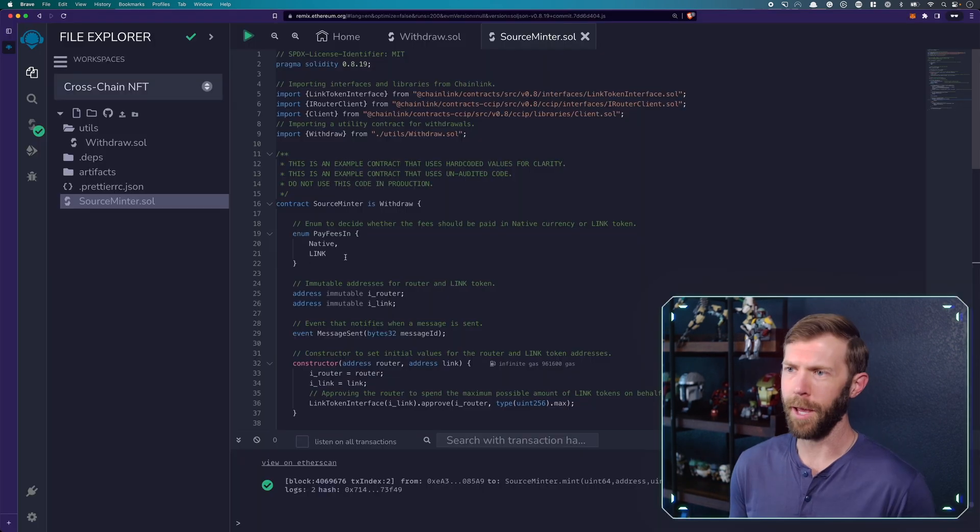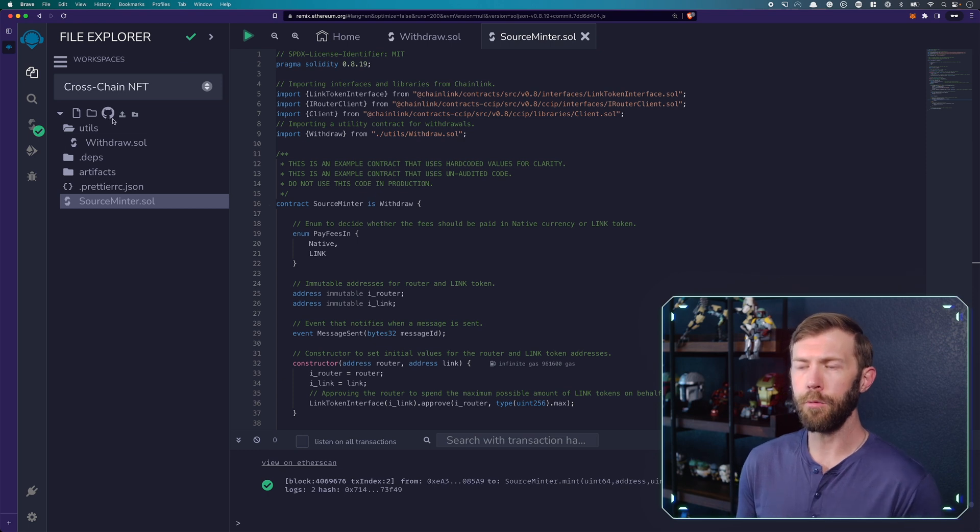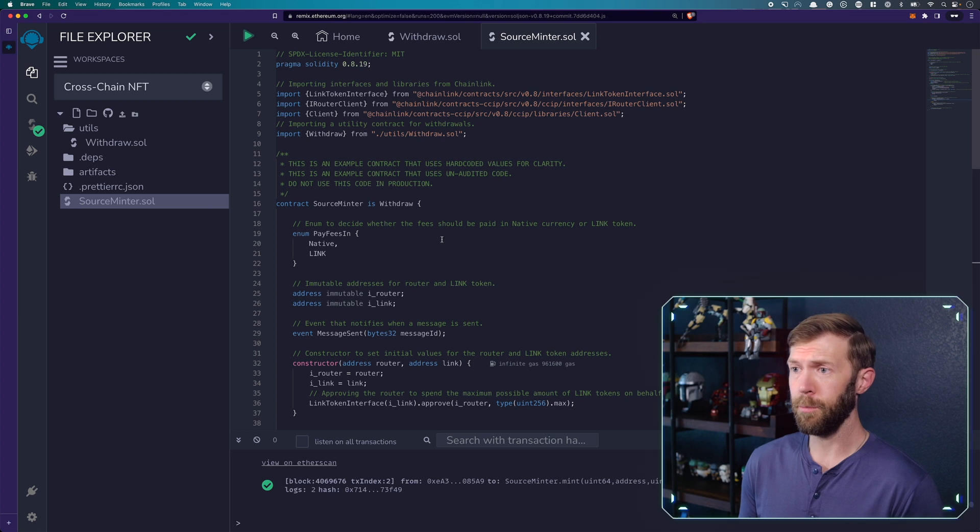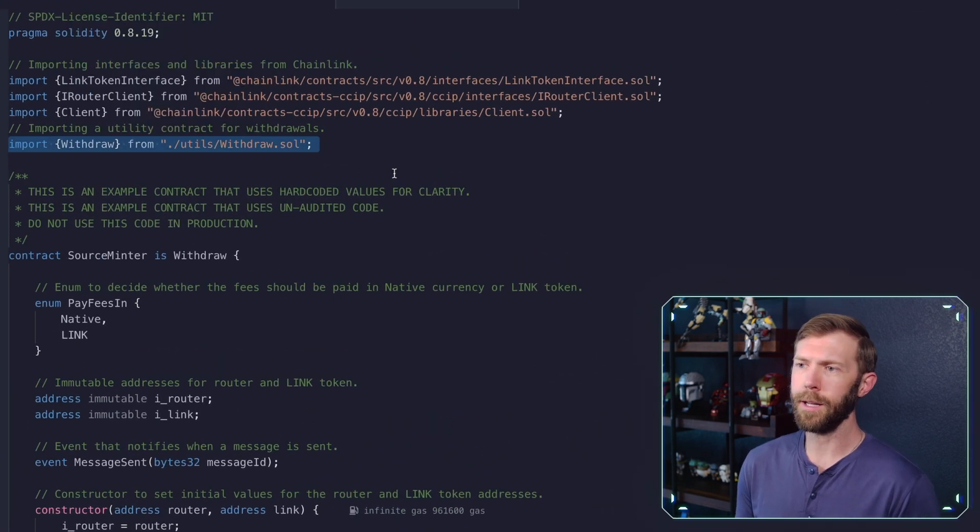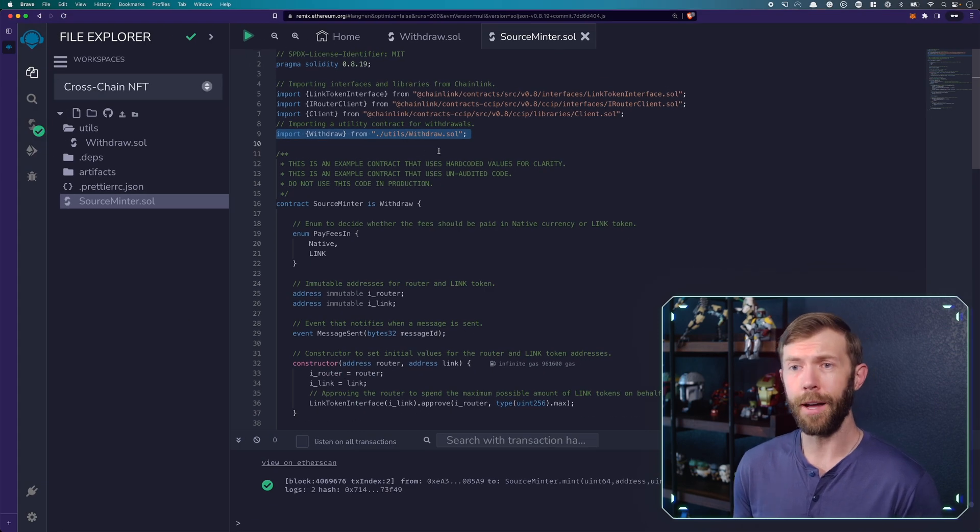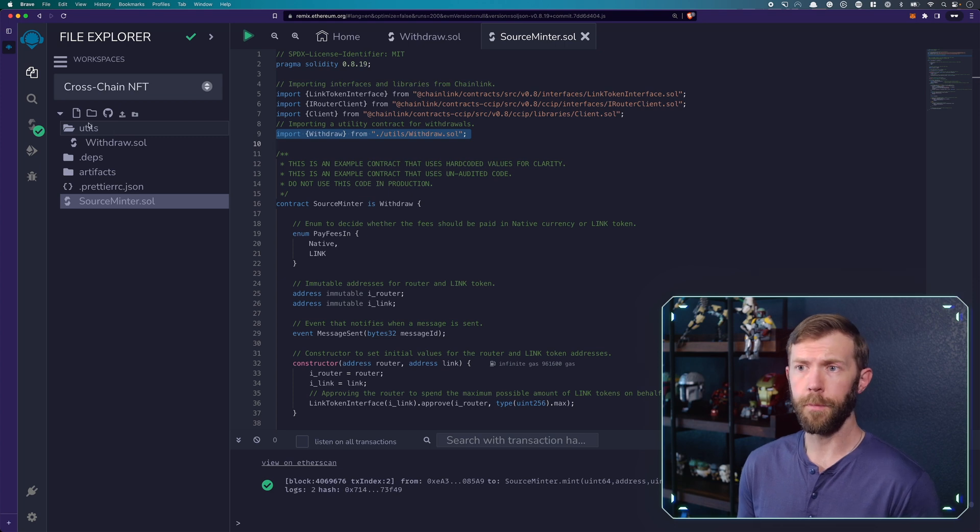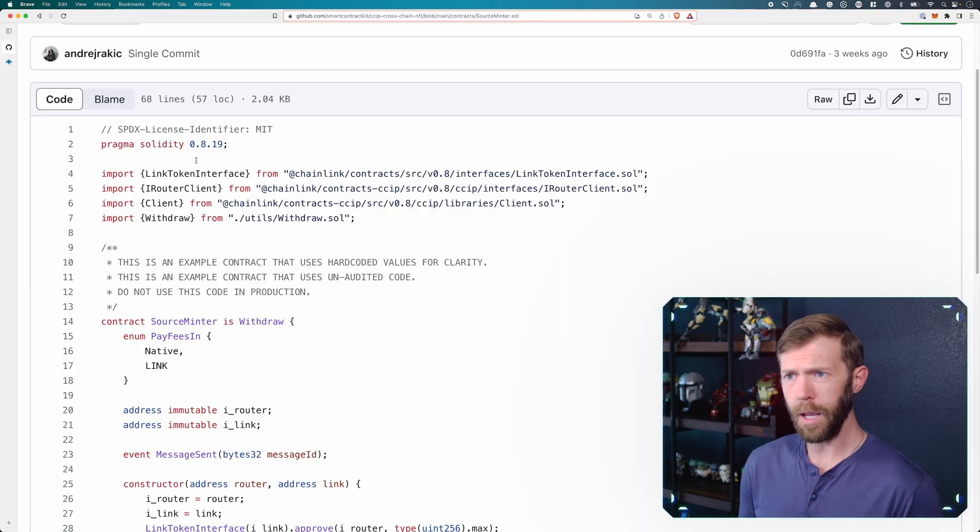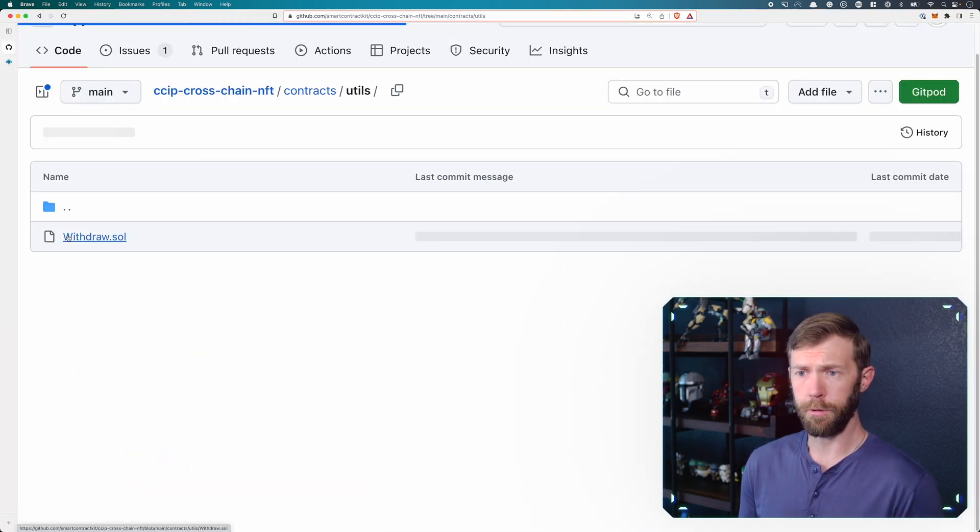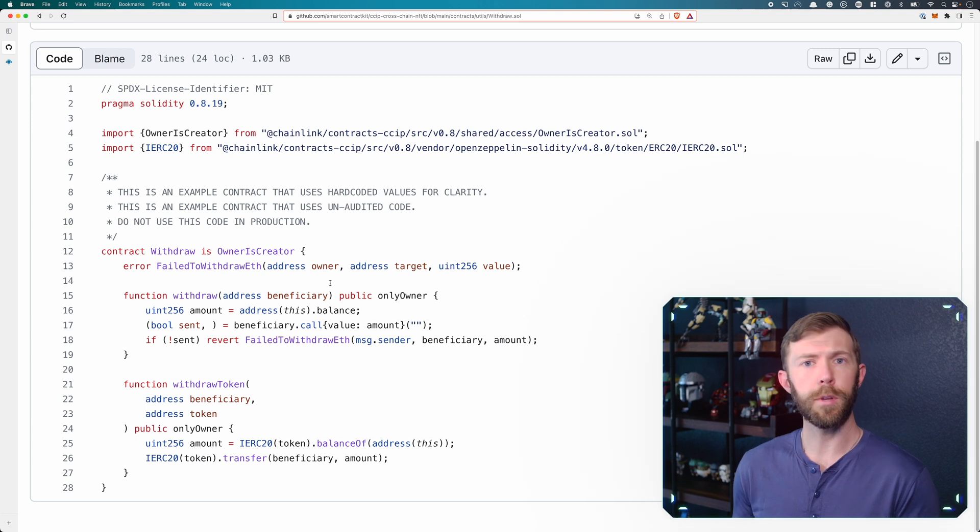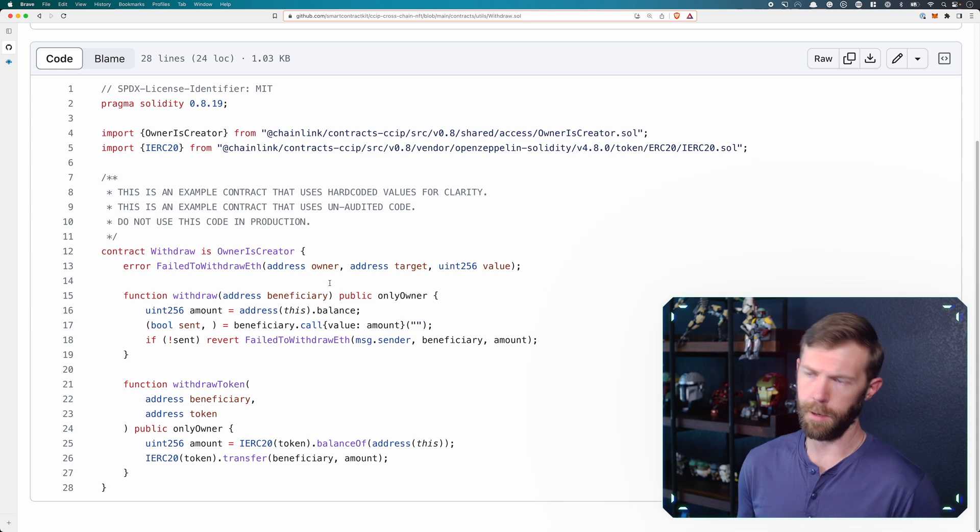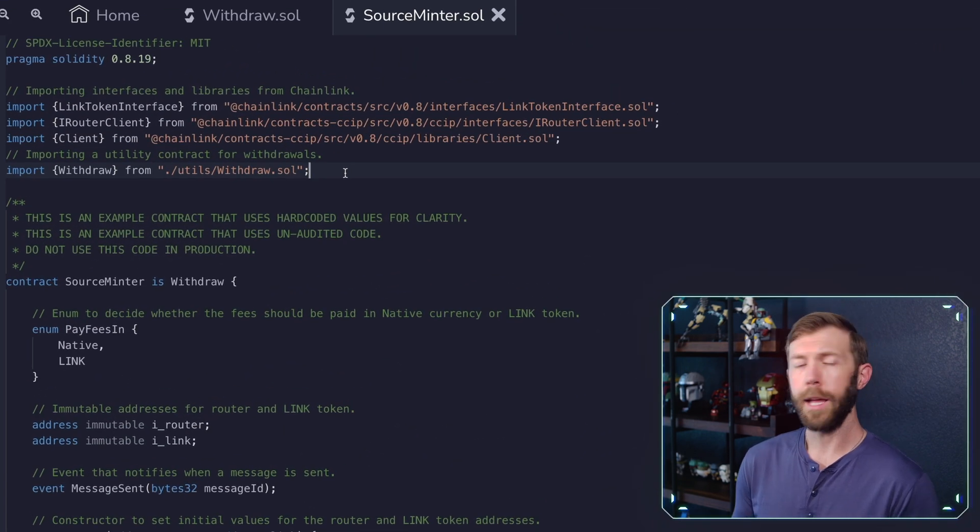So we'll take this code here and we'll put it into Remix. I've already gone through the copy and paste. So we have here a new Remix project set up. It was an empty project. I've copied my source minter. I've pasted it in here. There's one thing that you may note. It's this import withdraw from utils withdraw. So we'll need that file as well. We'll need to create a utils folder. We can do that with new folder right here. And within that, we'll create a new file called withdraw.sol. Inside withdraw, we'll use the utils withdraw code that is here. This will enable us to withdraw funds from our sender contract when we finish things up.